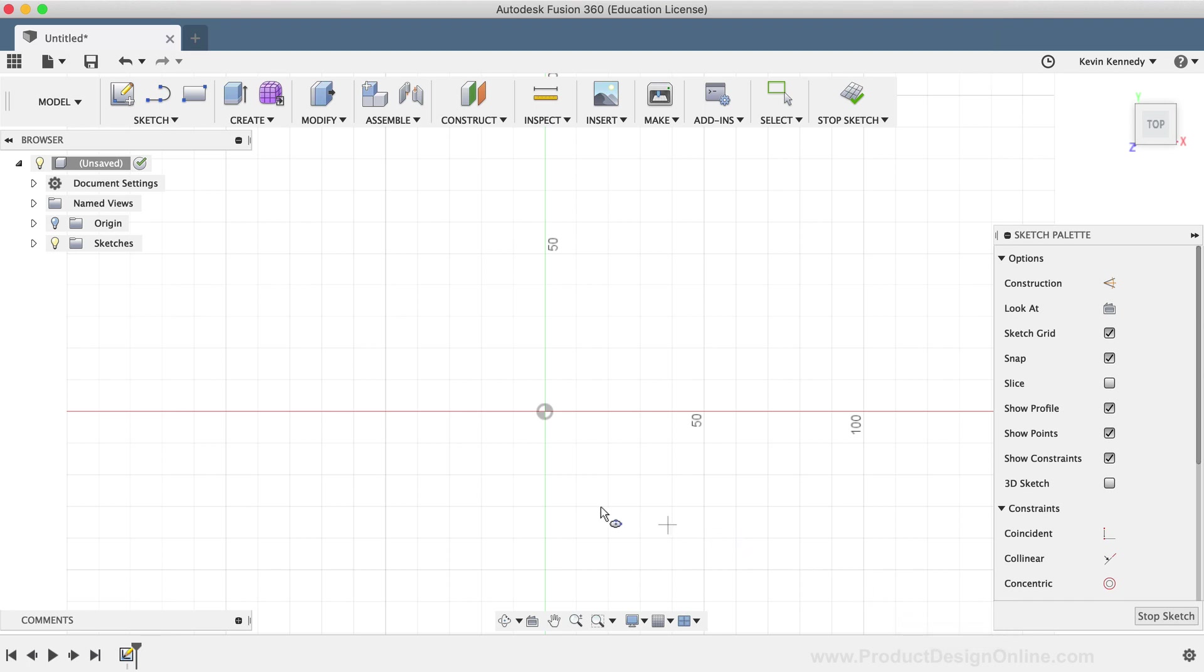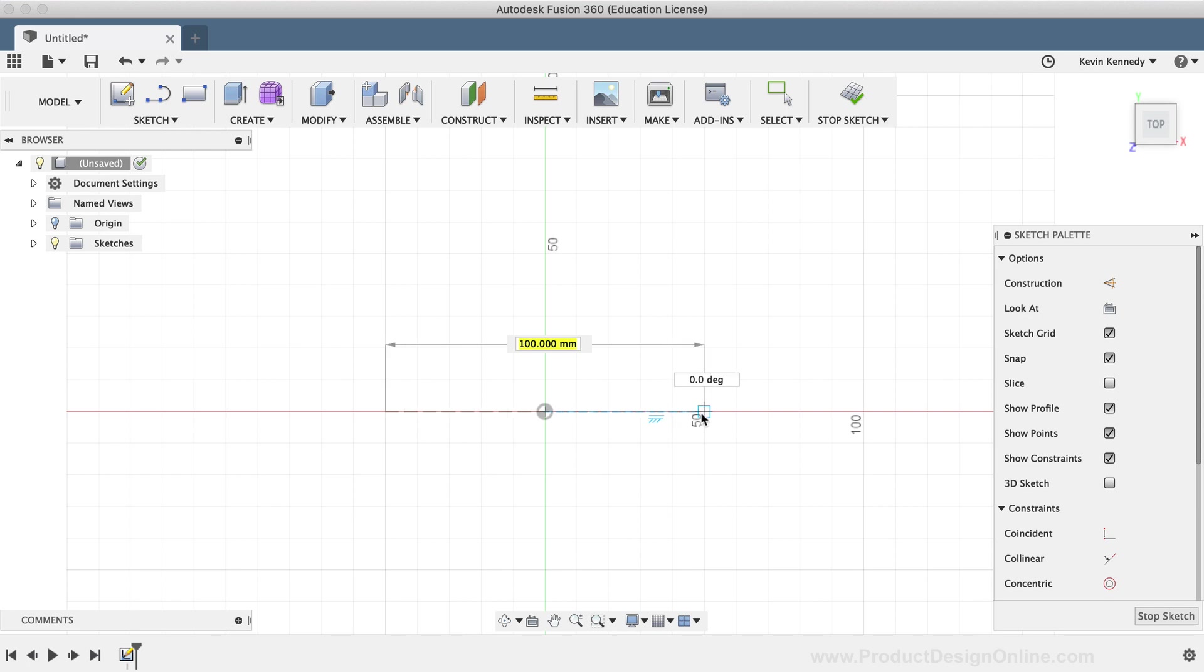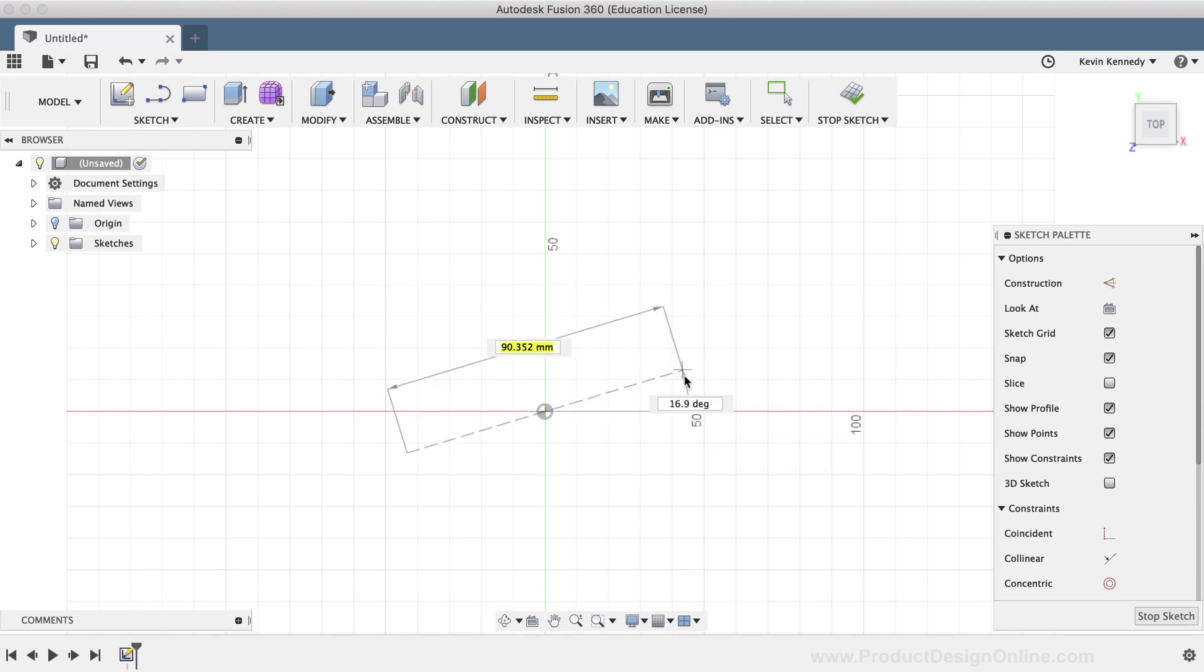With the Ellipse command still active, I'll click on the center origin and drag out with my mouse. The Ellipse command requires us to define the center point, the major axis, and another point of the ellipse.